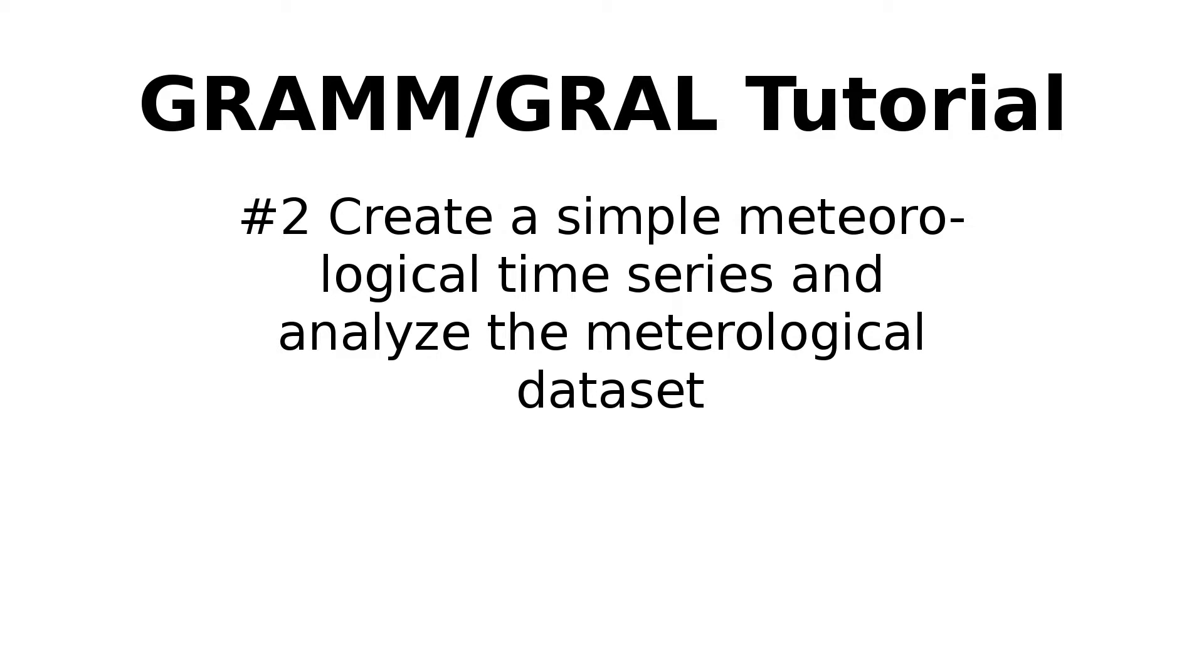Welcome to Episode 2 of the GRAM-GRAL tutorial. My name is Markus and I will create a simple meteorological time series as used in Episode 1 and analyze the meteorological dataset.